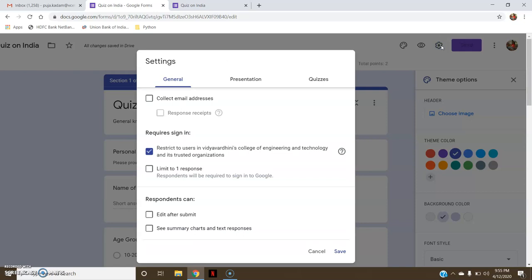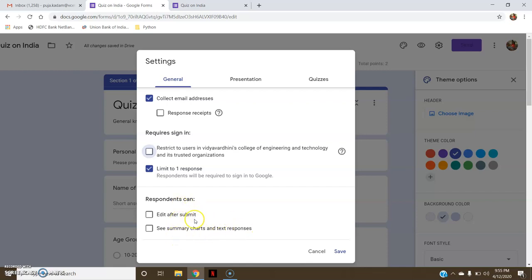The Settings section has general settings. Whether you want to collect the email addresses of the candidates, you can click on it. Then 'Require Sign In' — if you want to limit the candidate to apply only once through email, click 'Limit to One Response' to restrict users. Then 'Respondents can edit after submit' and 'See summary charts and text responses' — I don't want these options.